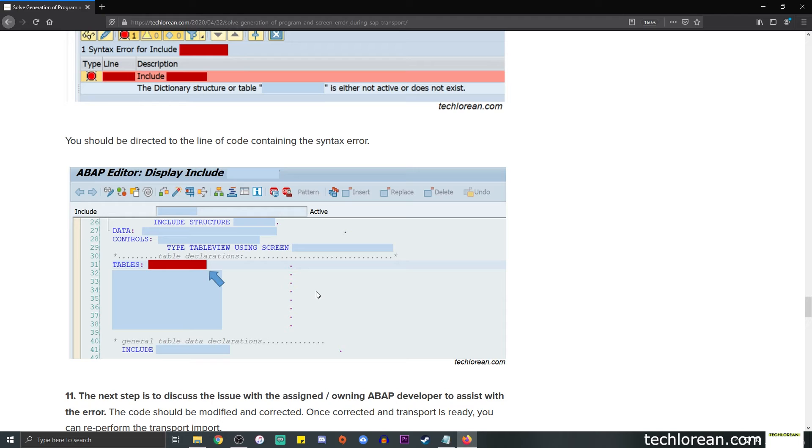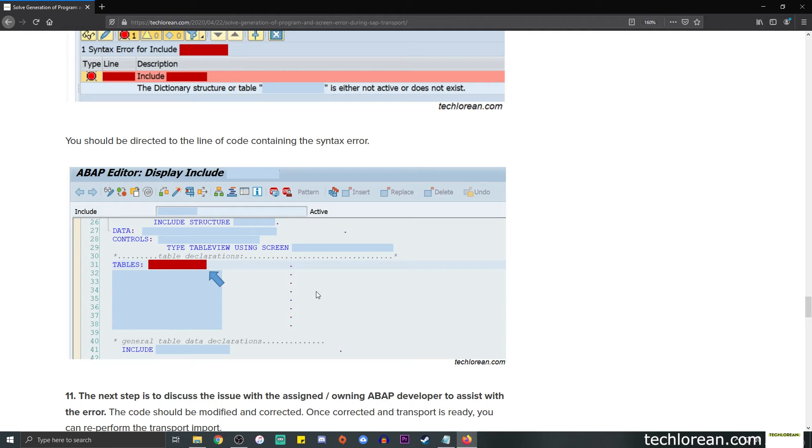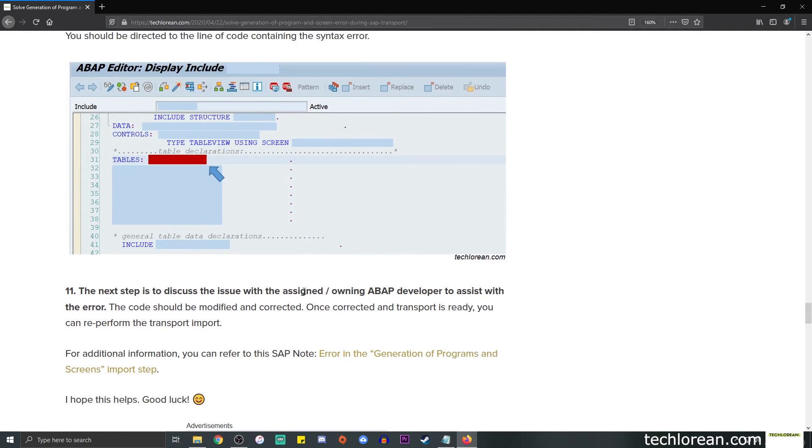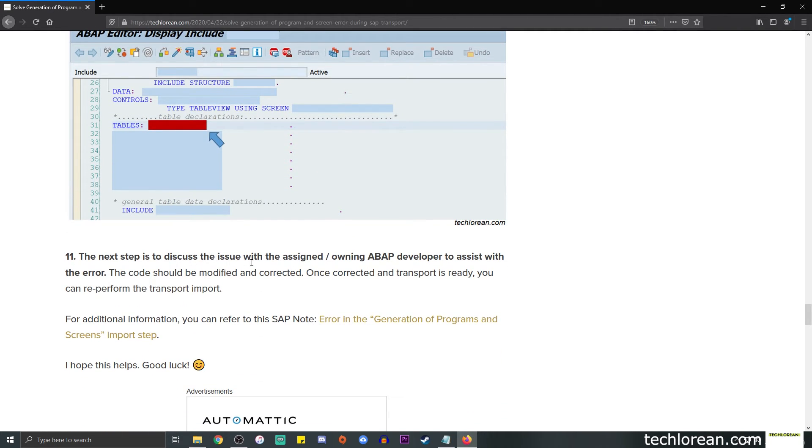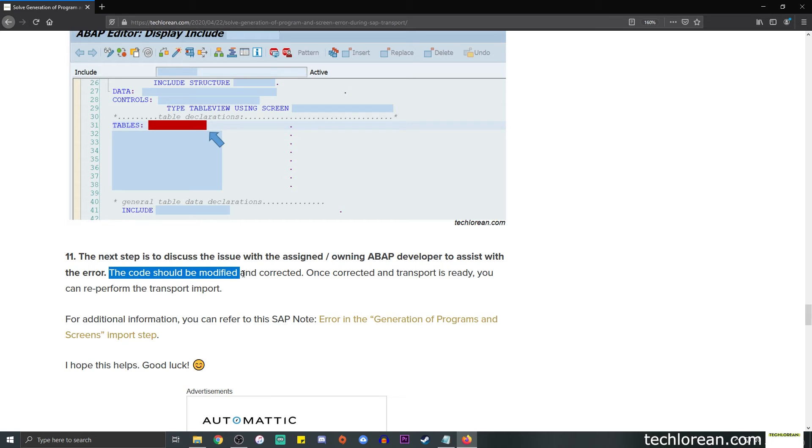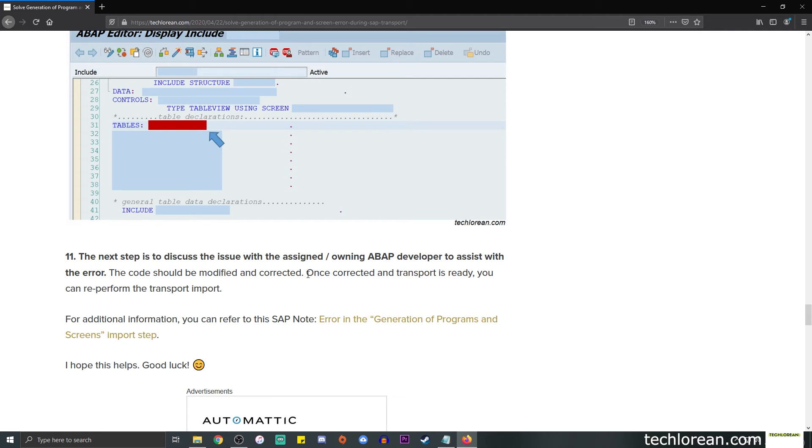And for the next step, I assume that you guys are the ones transporting the changes to a certain SAP environment and not necessarily the developer. So if that's the case, the next step is to discuss the issue with the assigned or owning ABAP developer or functional consultant, whoever is concerned to assist with the error. The bottom line is that the code should be modified and corrected. So once the code is corrected, the transfer is ready, and all necessary actions such as the activation so and so forth are included in the transport, you can re-perform the transport import in the said environment.